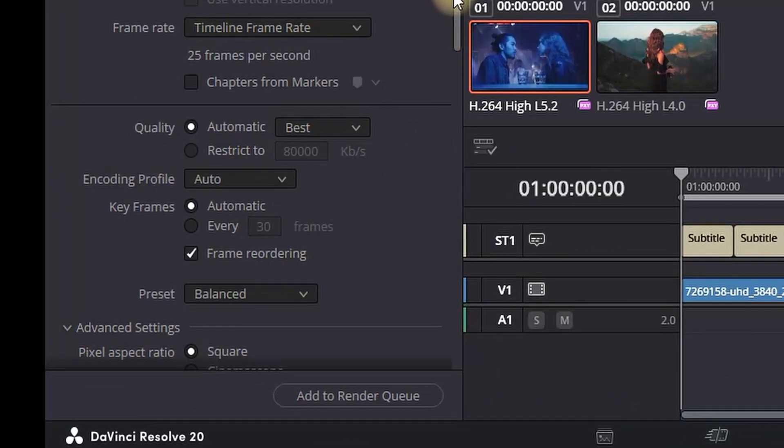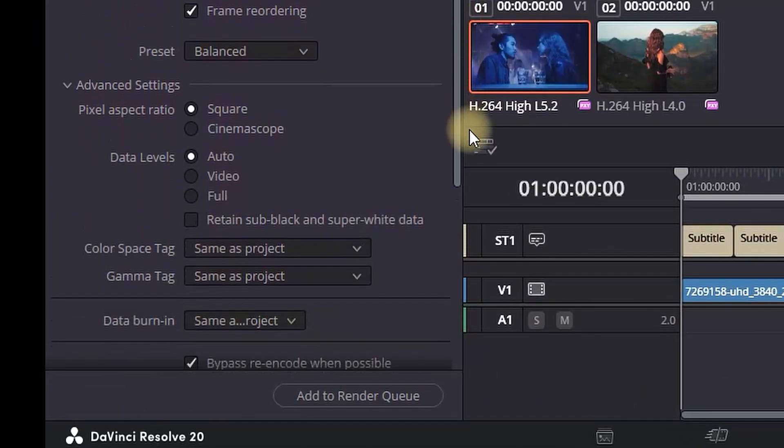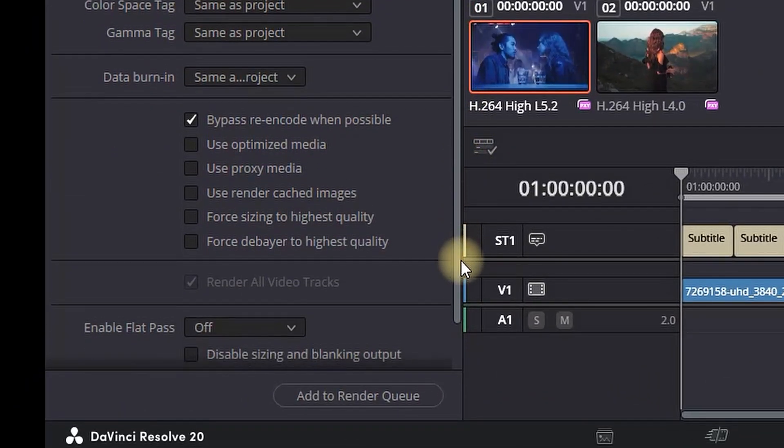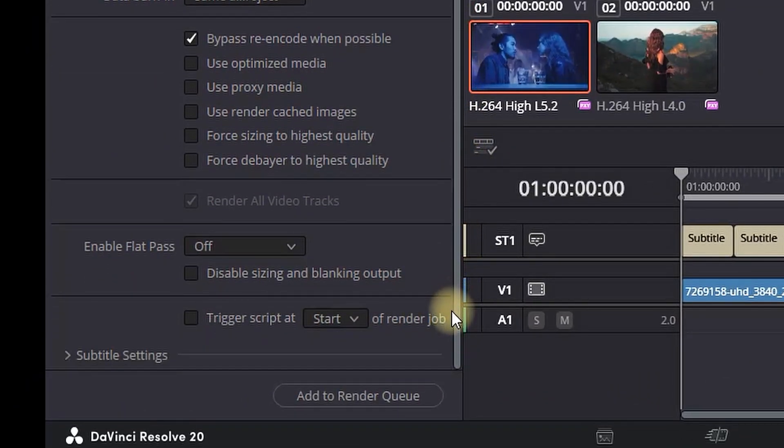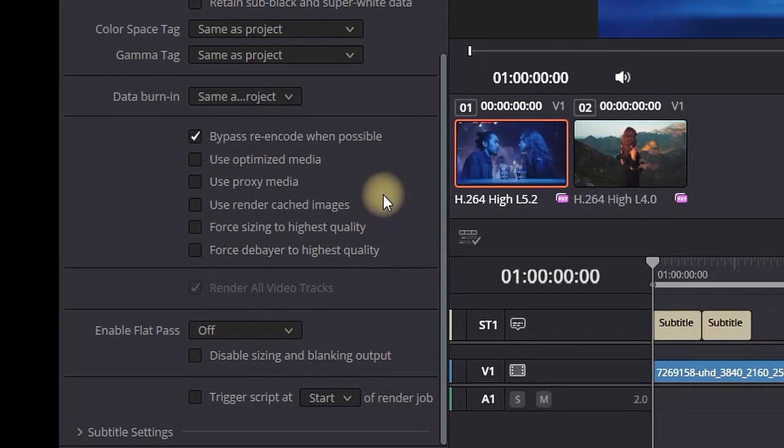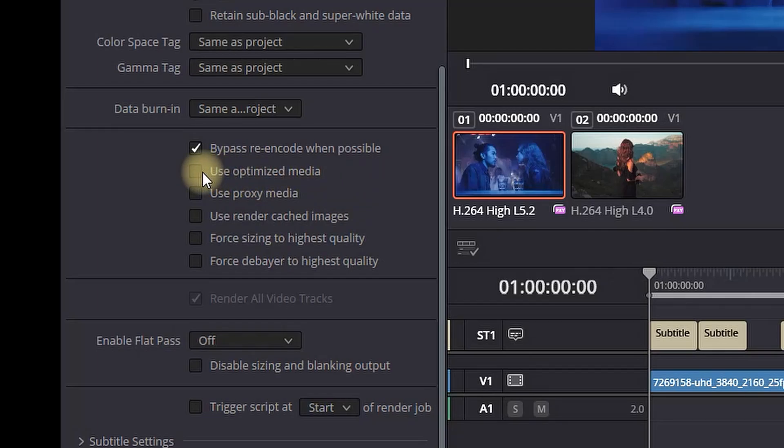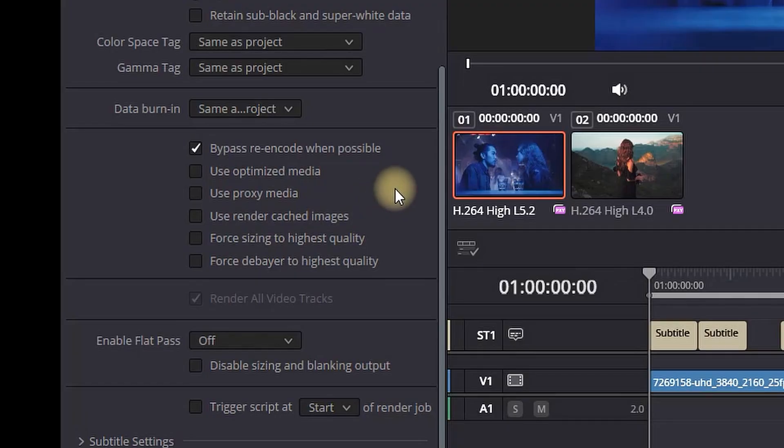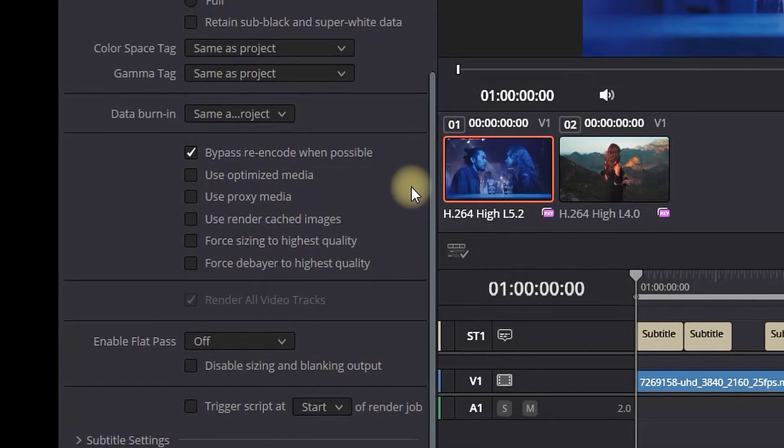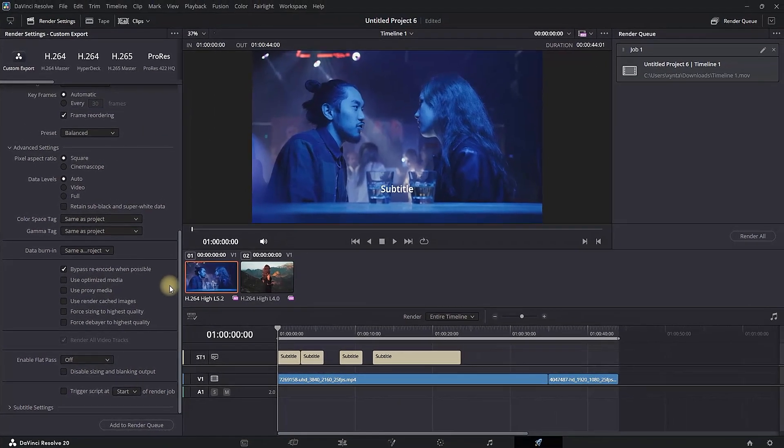Scroll down and you can see Use Optimized Media, Use Proxy Media, and Use Render Cache Images should be unchecked. That will mean you're good to go, and you can add it to render queue and render your files.